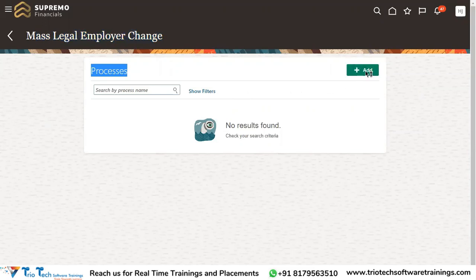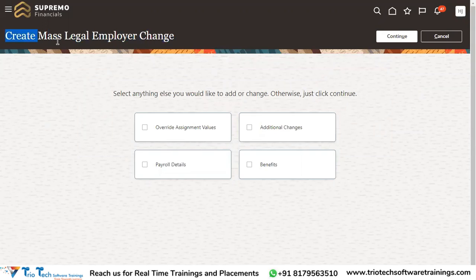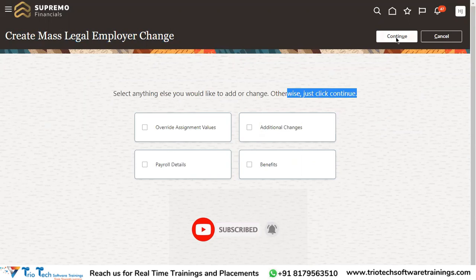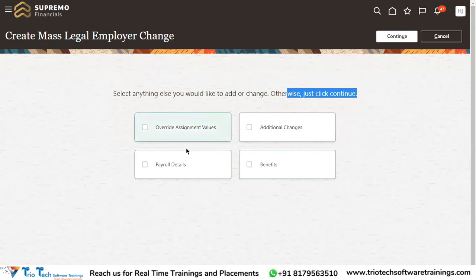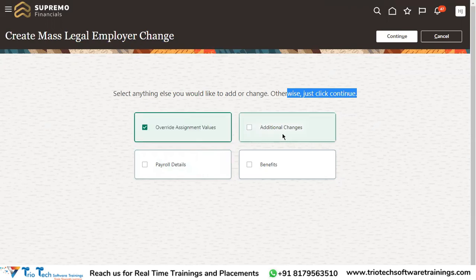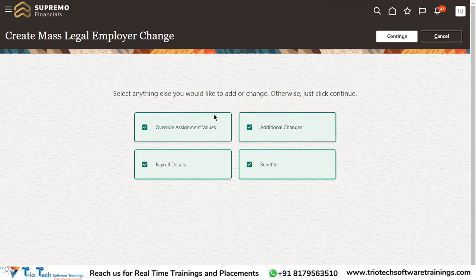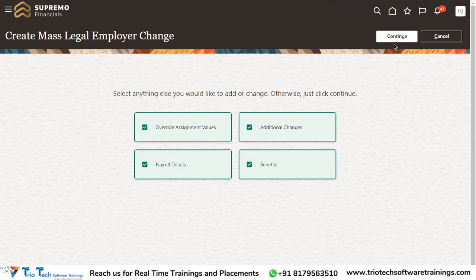Go to that task and click Add to create the process. When creating the mass legal employer change process, it will ask if you'd like to add or change anything — otherwise just click Continue. By clicking Continue, the assignment details will be copied to the new legal employer. You can also select additional sections to override, such as payroll-related information or benefits-related information, enabling you to choose what gets copied from the current work relationship to the new one.